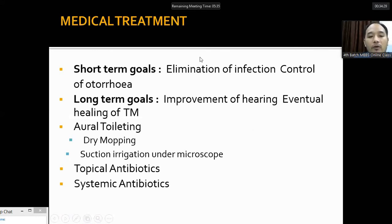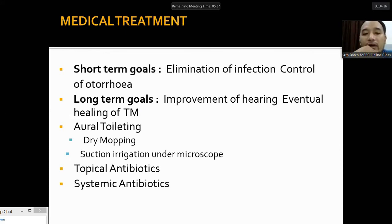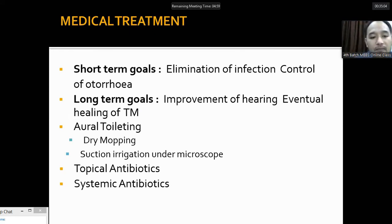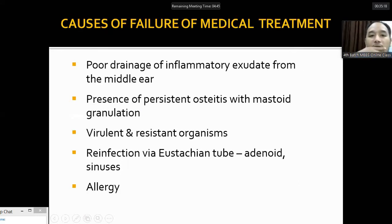The medical treatment of chronic otitis media has two goals: short-term — elimination of infection and control of otorrhea; and long-term — improvement of hearing and healing of the tympanic membrane. Treatment involves aural toileting by dry mopping with cotton, suction irrigation under microscope, and topical antibiotics. Systemic antibiotics are used very occasionally. Medical treatment fails when there is poor drainage from the middle ear or blockage of the Eustachian tube.